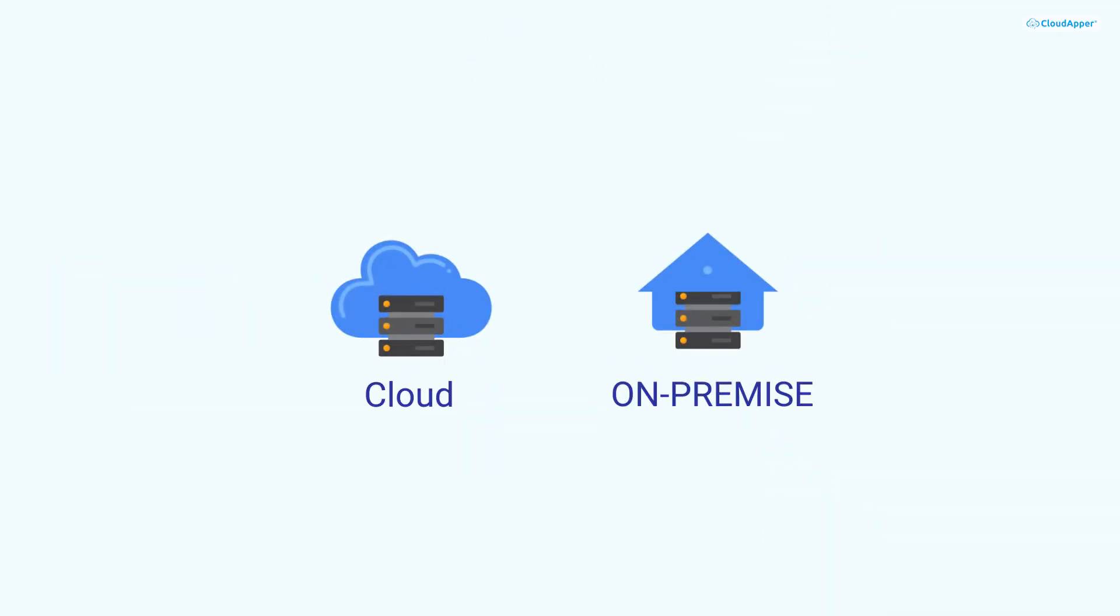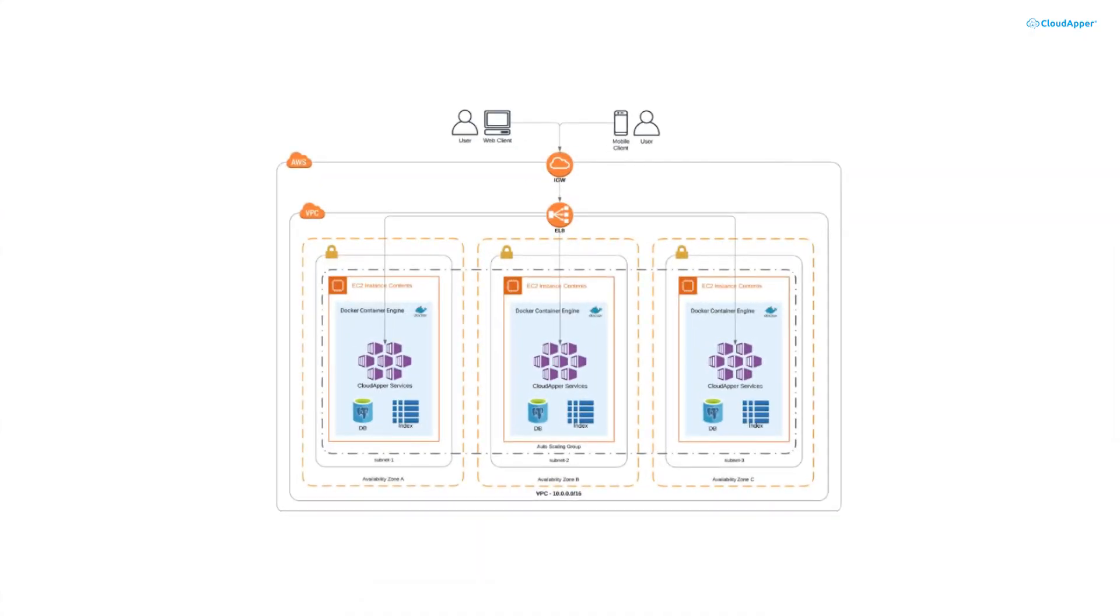The whole platform can run in any on-premise or cloud environment. While CloudApper AI aims to simplify processes for users, it operates on a sophisticated and highly scalable architecture behind the scenes.